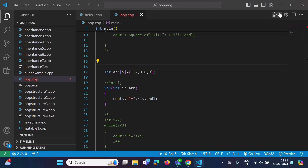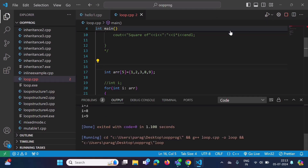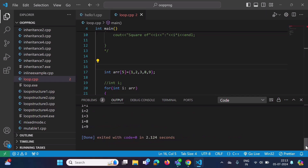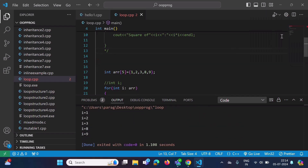Now, to run a program using the run button, click on the run button at the top right. You will see the option 'Run Code' — click on it. Here you can see we got our output.